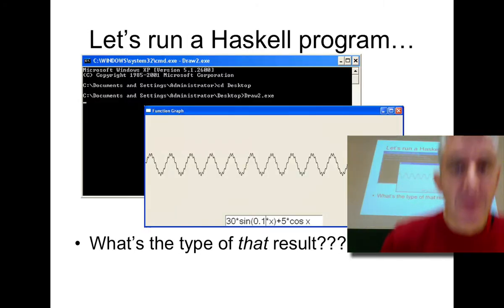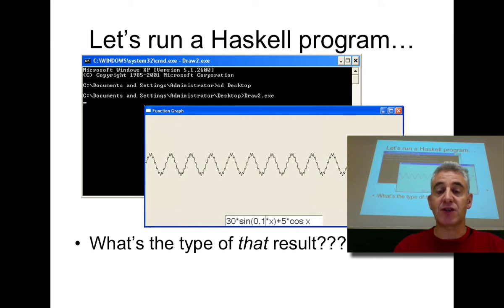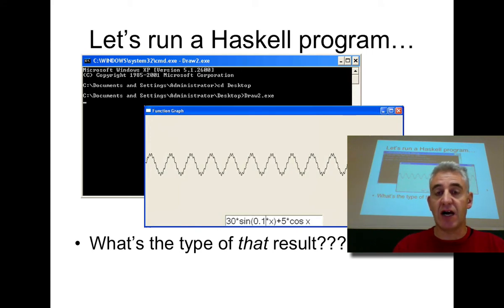Okay. We can run a Haskell program and it can do all kinds of things, and the first question you might ask is what's the type of the result?